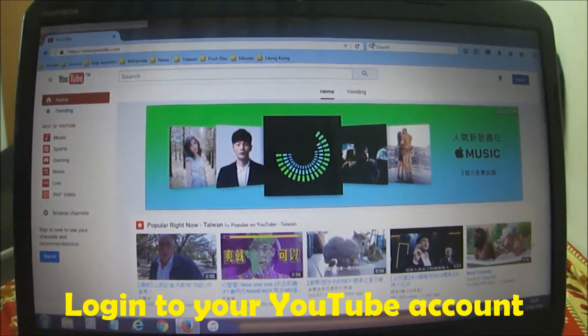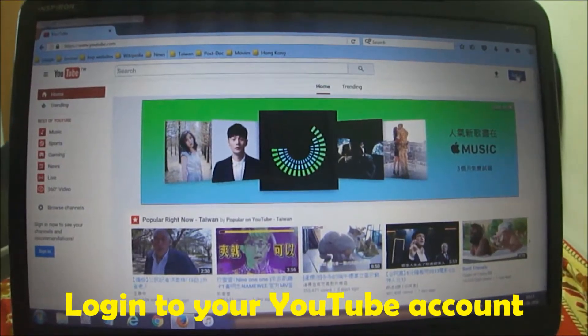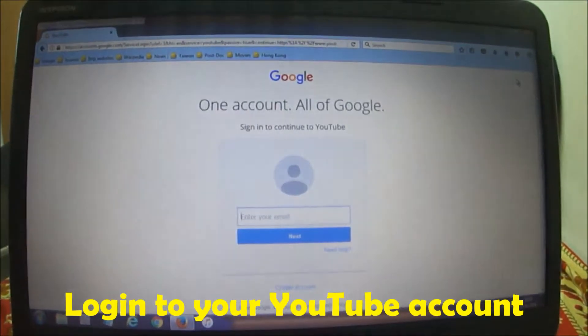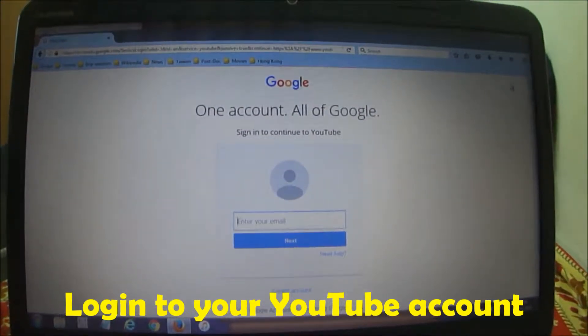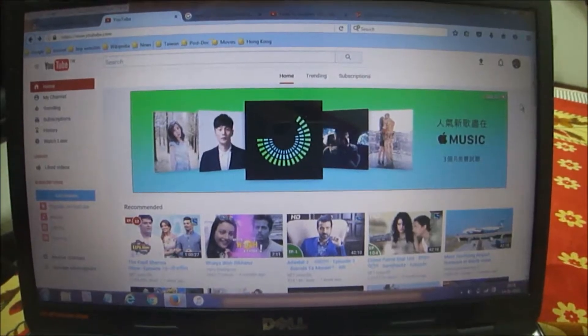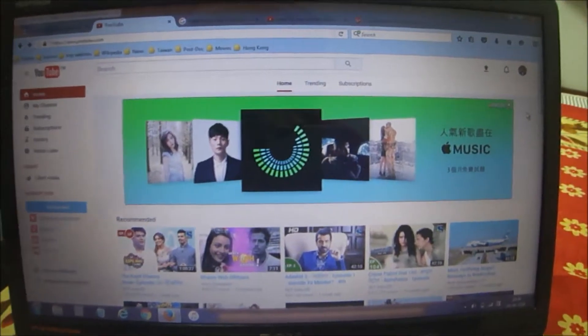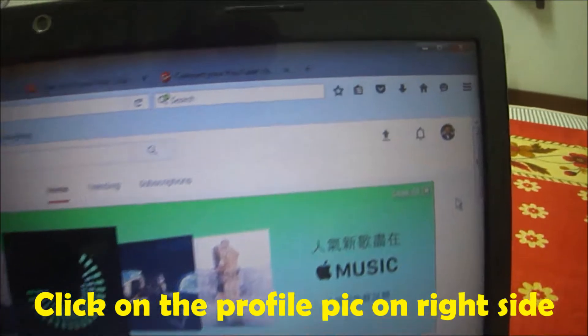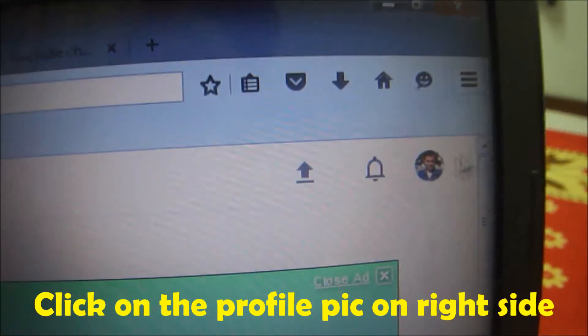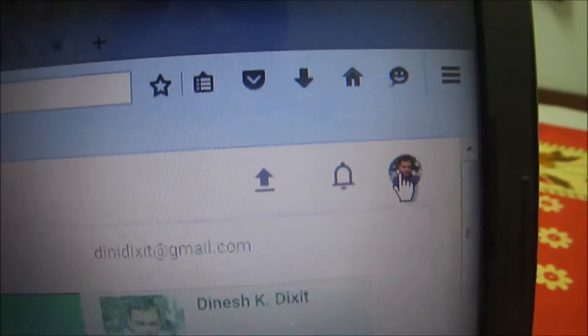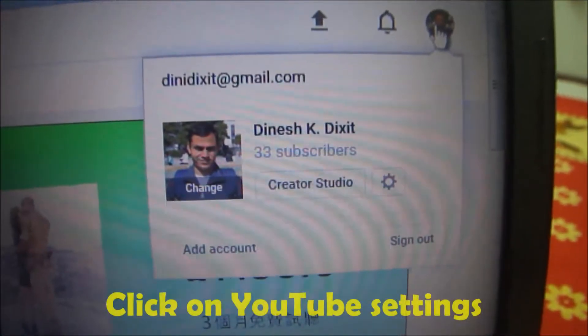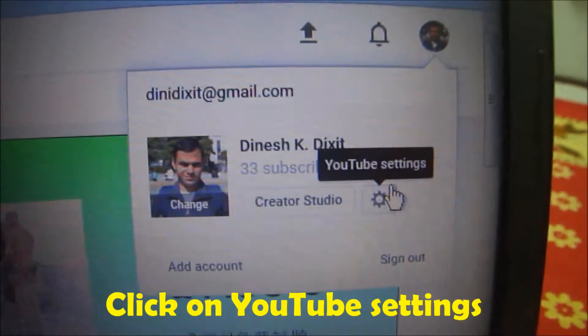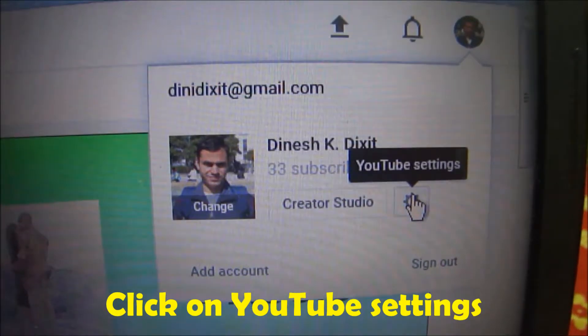First of all, you have to go to www.youtube.com and then login into your YouTube account. After logging in, go to the extreme right-hand side and click on your account image. Then click on YouTube Settings, and after that this page will turn up.